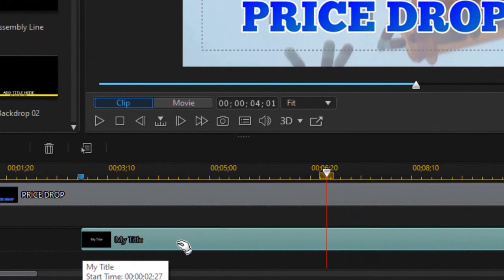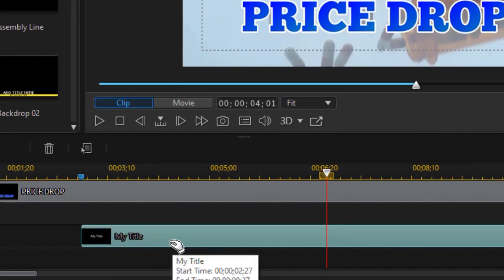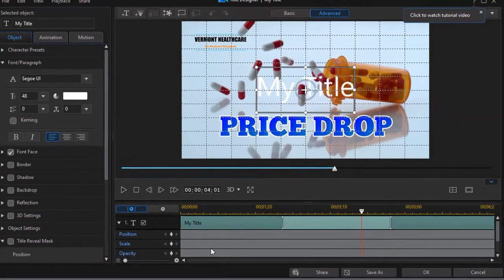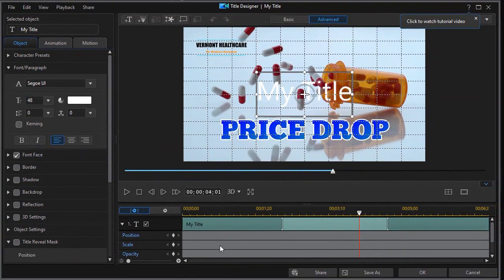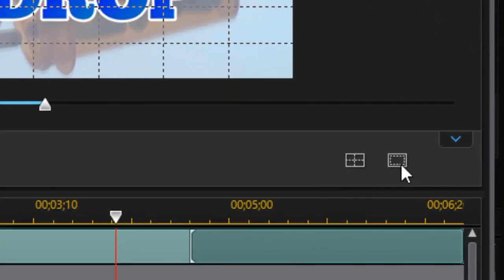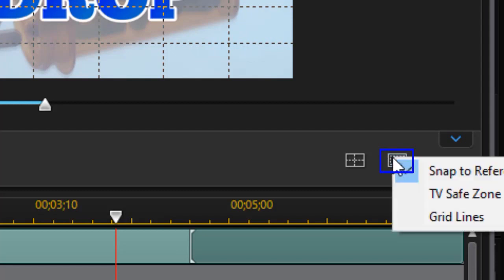But what I want to do is edit that. So I'm going to double click on it. That will open up my title designer. Now you notice I've already put a grid in for my title in the background. So if you want to put one in you have a box at the lower right below the preview screen.